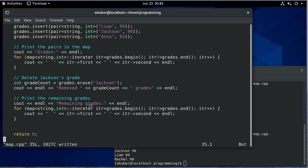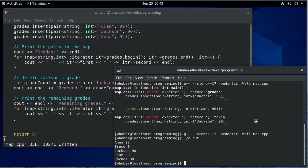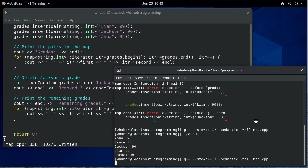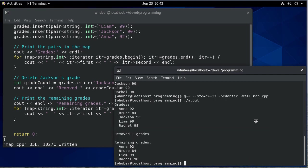So let's compile that and run. And we would expect to see Jackson's grade removed. So you'll see we removed one grade and there's our remaining grades.